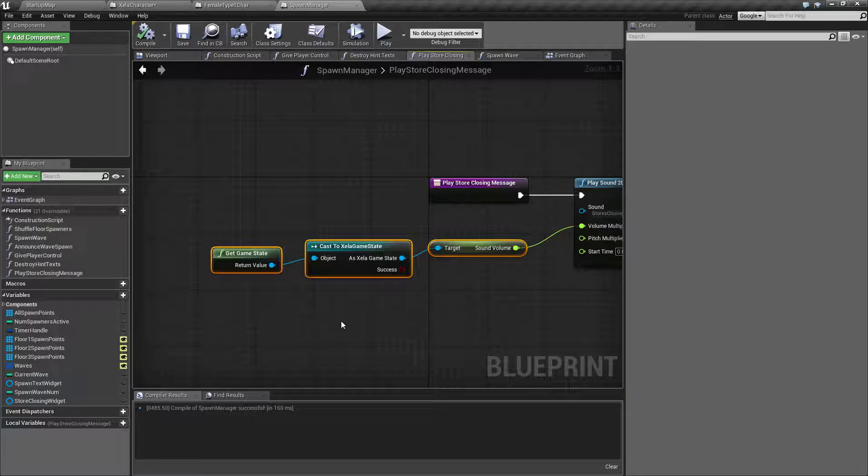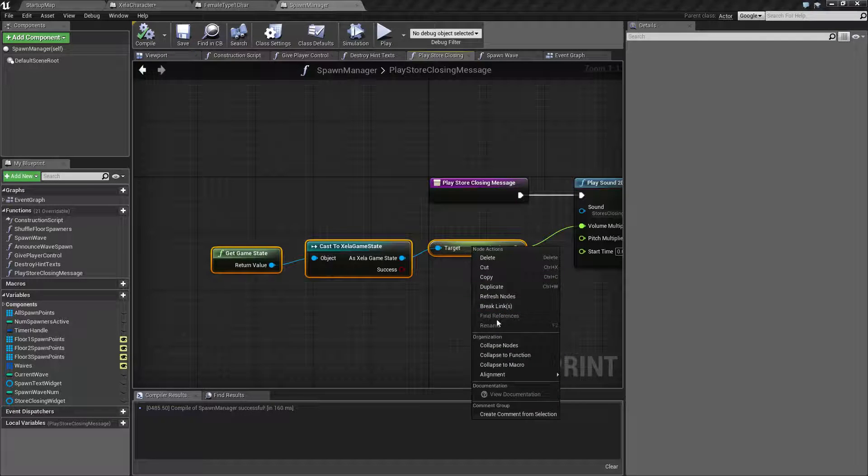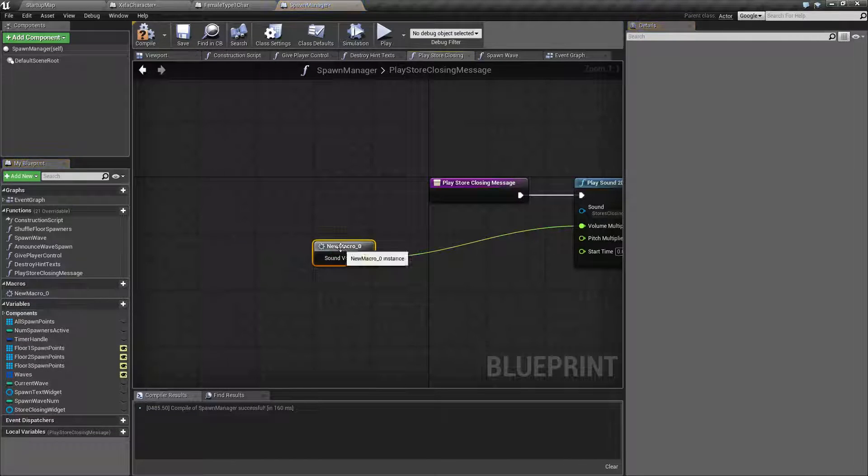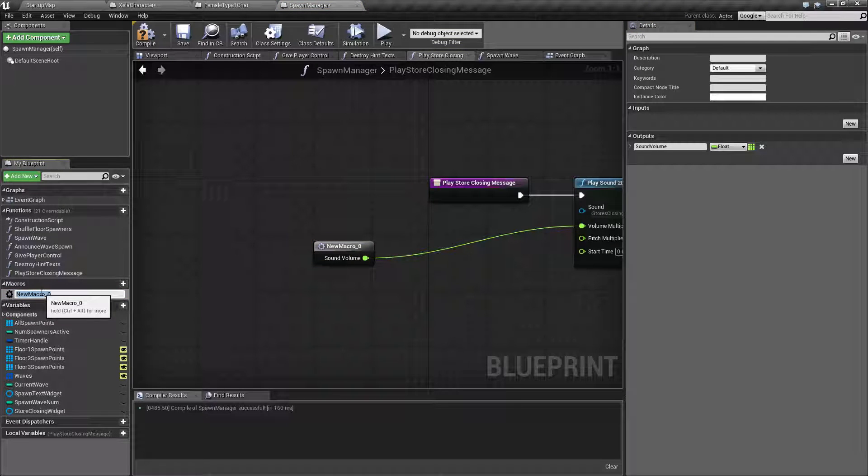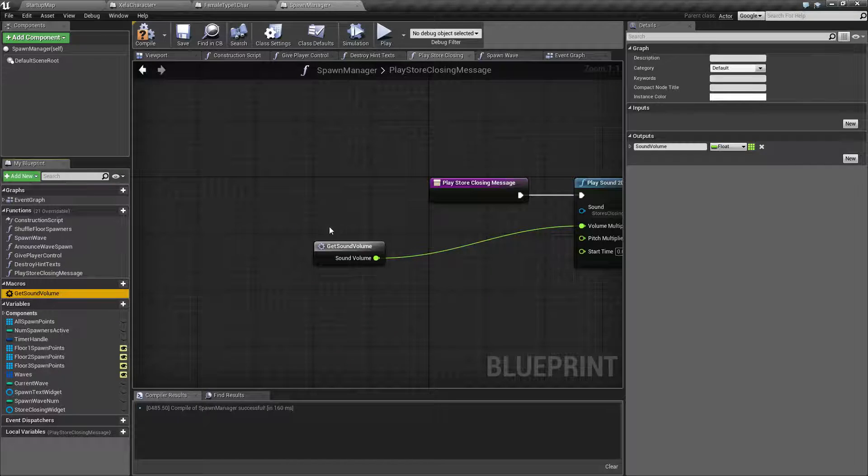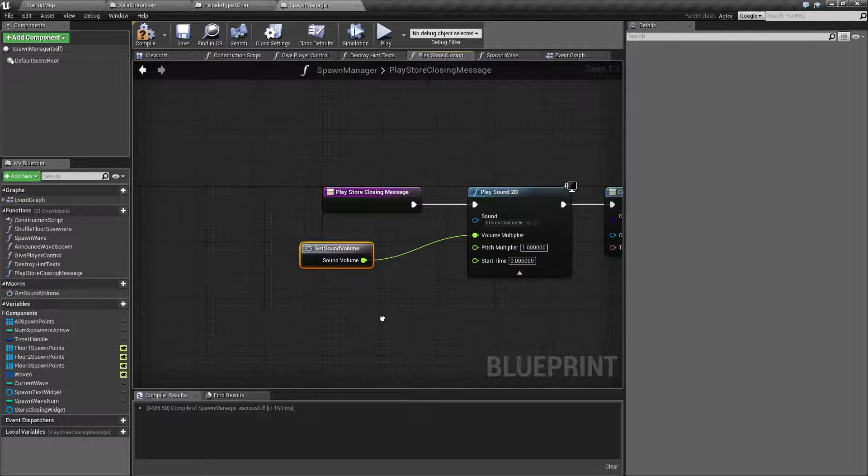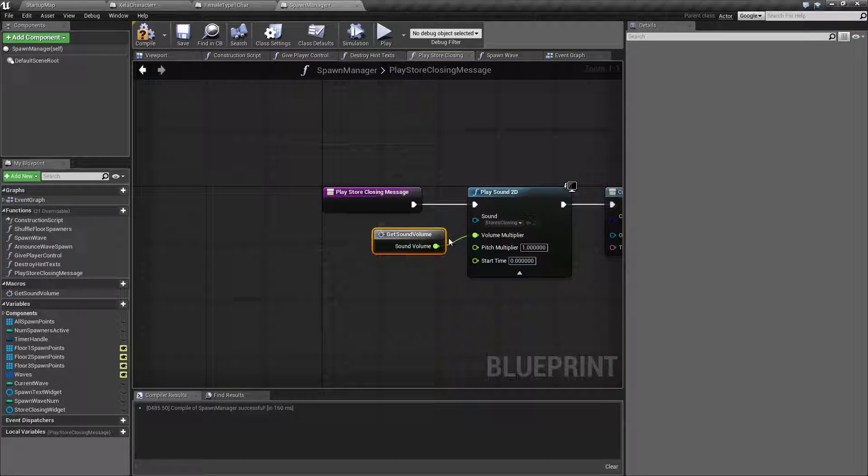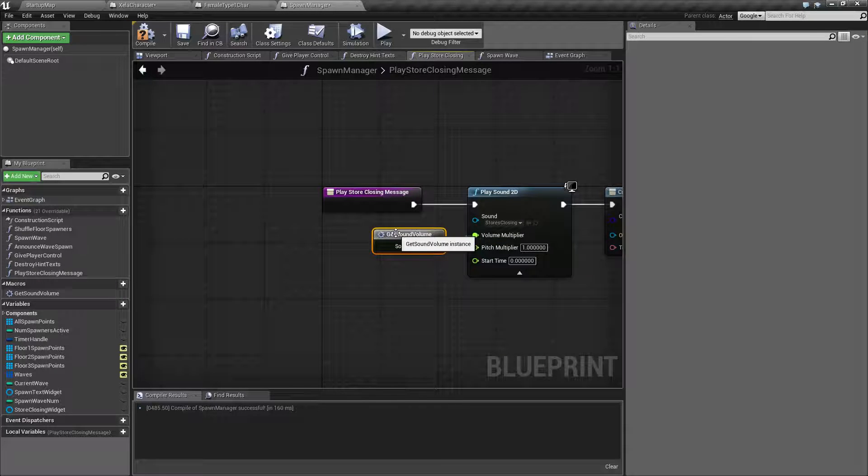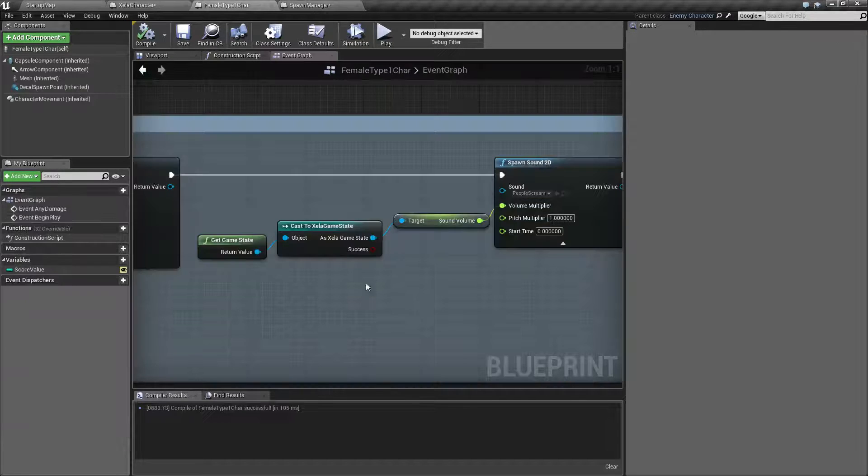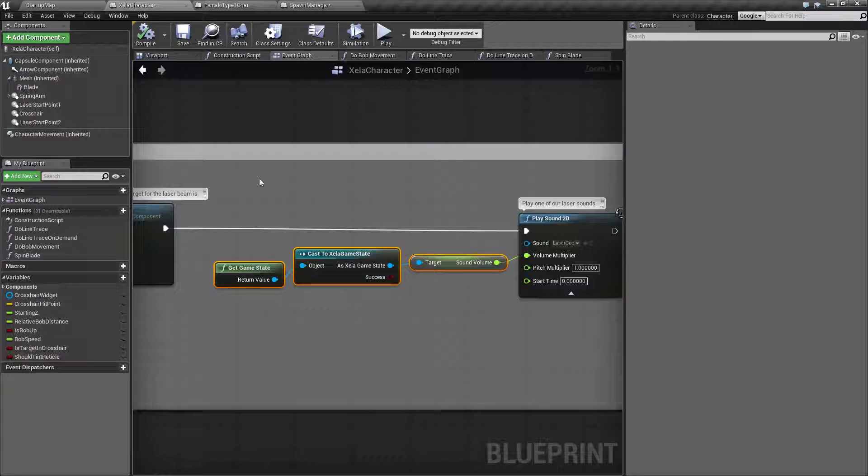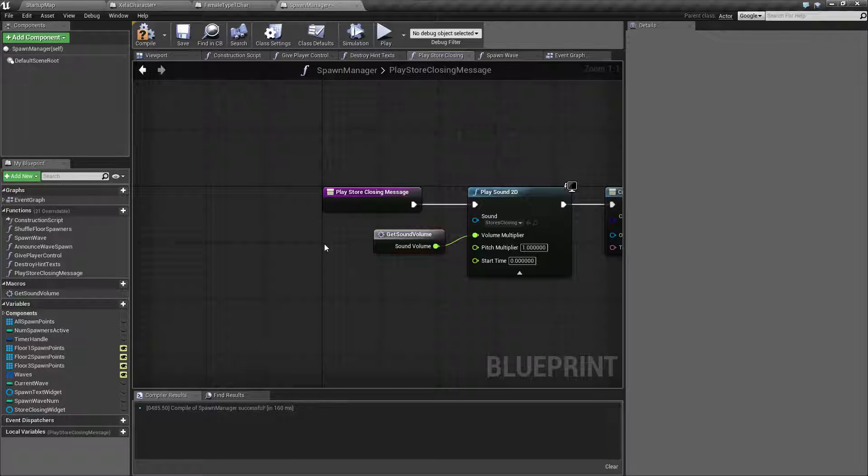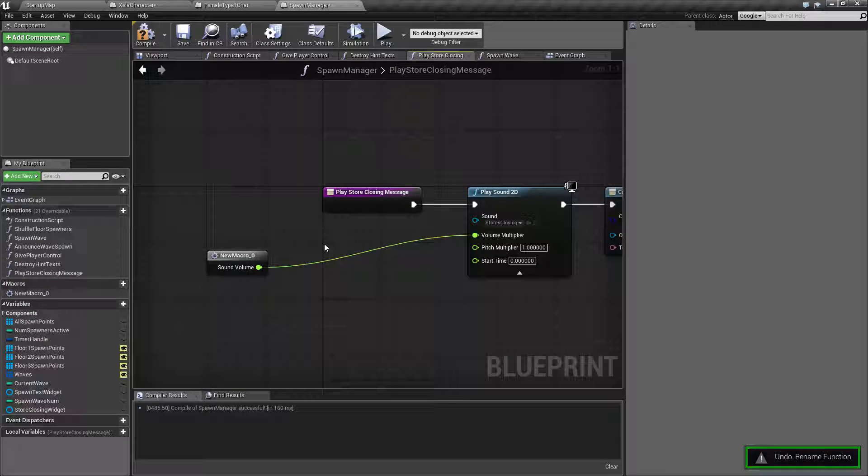Now if we convert that into a macro we could have one node we can call from all of those in theory. If we were to take this and convert it into a macro and then let's call this macro like get sound volume, that's great. But the problem is this macro is part of this blueprint, it's not a universal macro. This is a nice little macro and then we could actually copy this macro over to here and over to here, but we could make it universal. We can make it a macro library.